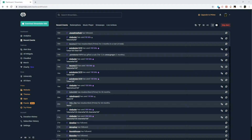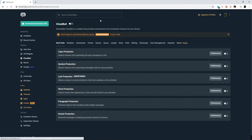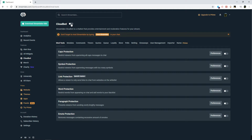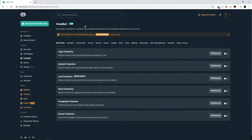Go to your dashboard for Streamlabs, then go to Cloud Bot under the Features category. Up here where it says Cloud Bot, there's a slider bar — simply turn it off. Refresh the page to confirm the off status has taken, then turn it back on and do the same thing with the refresh. Now the bot will be functioning in chat again.